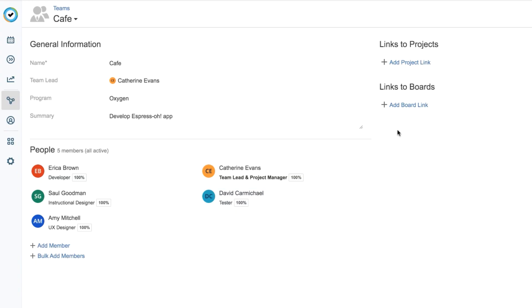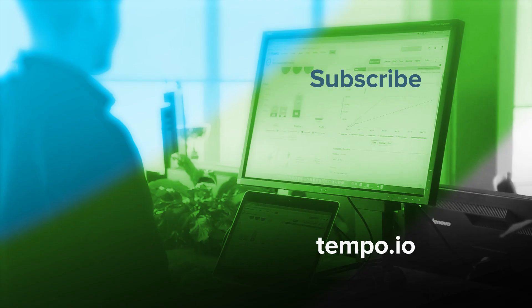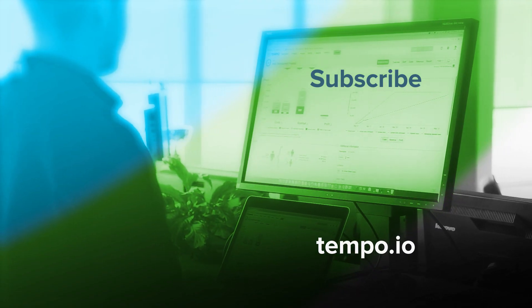With my team created, I now need to manage the permissions for the team members, which I'll show you how to do in the next video.